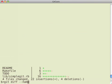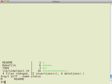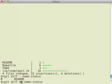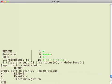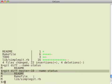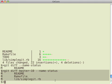Dash dash name status does largely the same thing, only it just gives you the names. It doesn't give you whether it's been added, removed, or modified between those commits. So this is between the current commit and 10 commits ago.